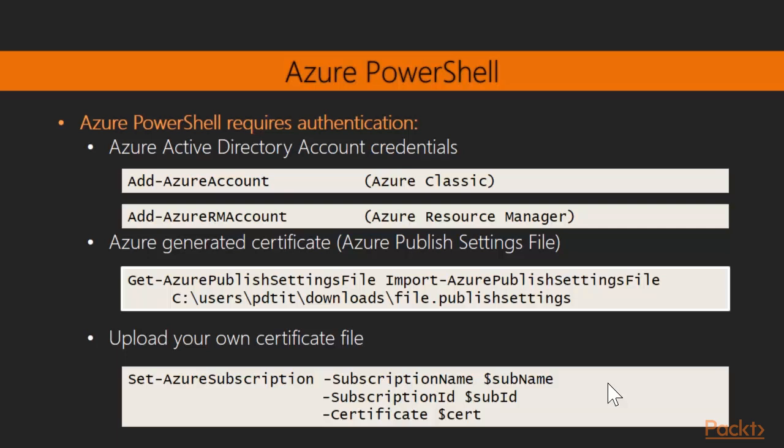And then again, going back to PowerShell, don't forget that there are two different worlds: Azure Classic and Azure Resource Manager. Meaning those commandlets for each and every Azure platform aren't really compatible between the different platforms.